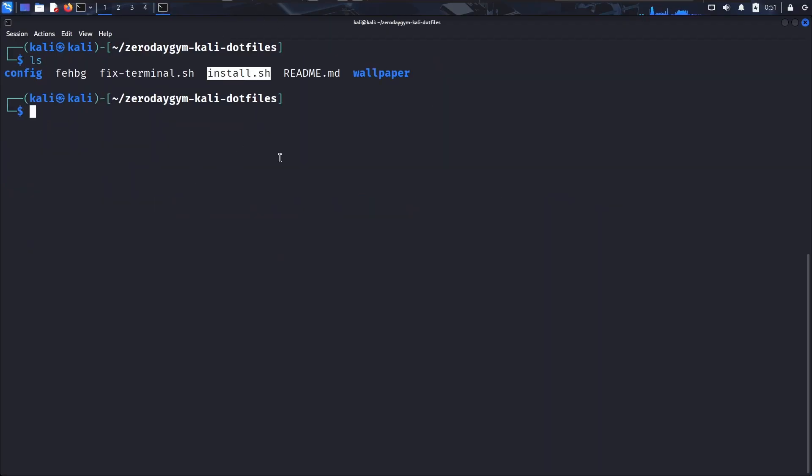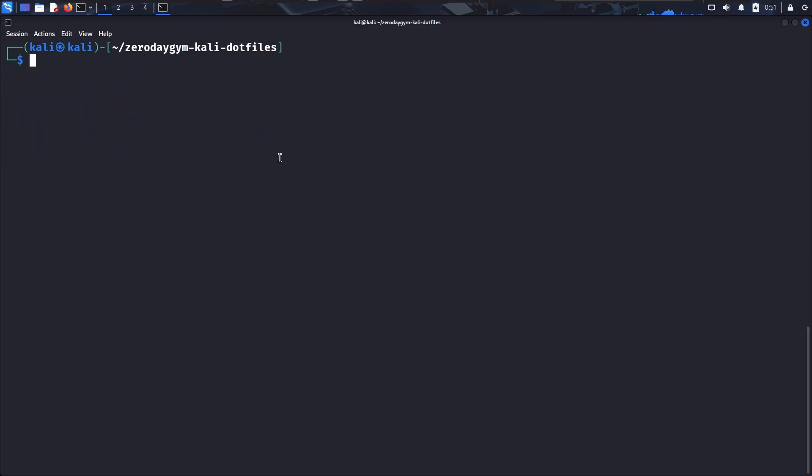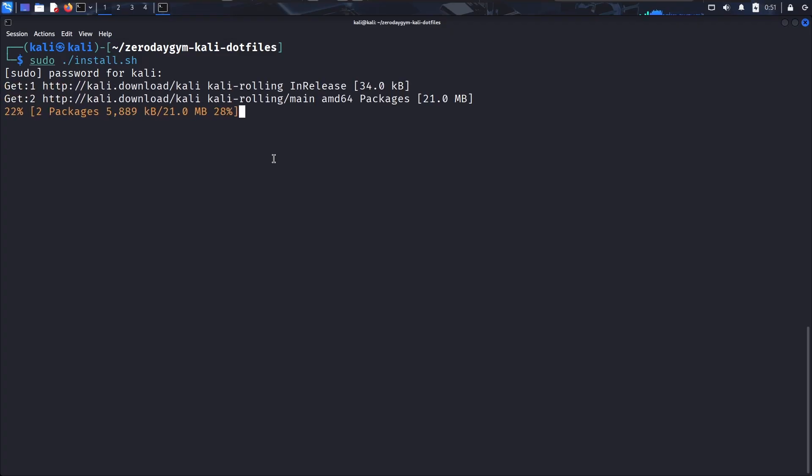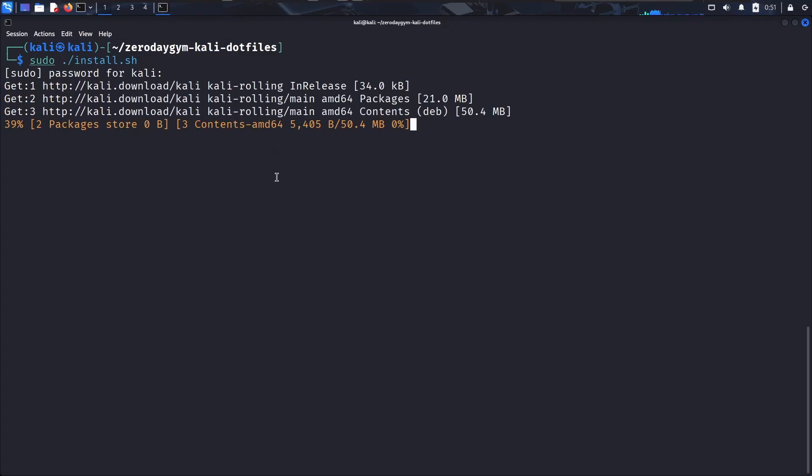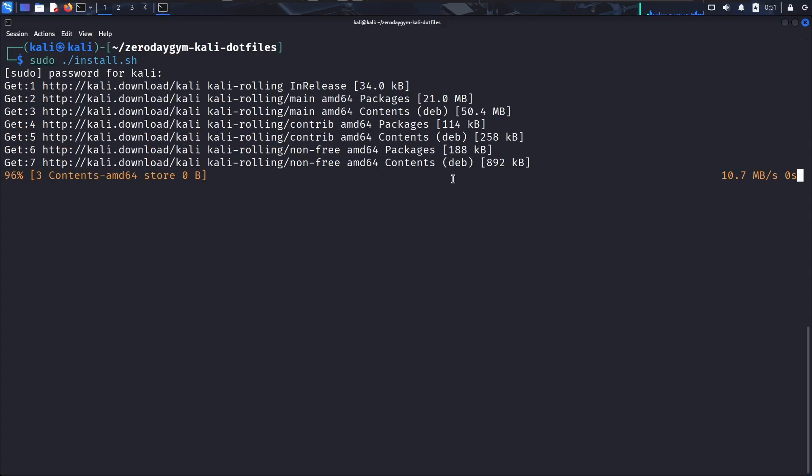So to install it you basically just have to chmod plus x install dot sh and then sudo dot slash install dot sh and then click on enter, enter your password and then you will have to wait for the installation to finish. So I'm going to speed up the video right now and then we are going to come back when the installation is done.